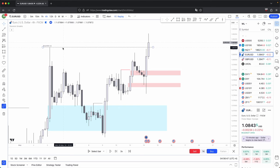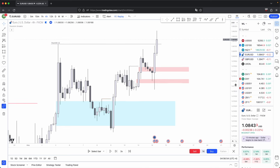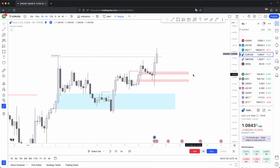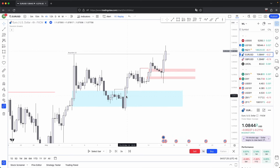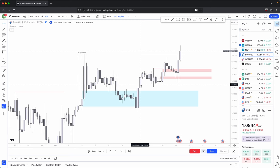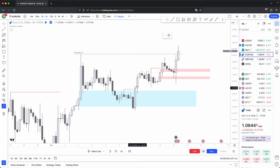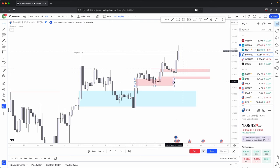That is the second thing in determining low probability and high probability fair value gaps. The third thing, which brings all of it together, is displacement. Without displacement off of your higher timeframe key levels, that setup is for low probability fair value gaps. You always want to see displacement — not only to confirm your market reversal, but also because when displacement happens it leaves behind extremely large candles. This is where the majority of the time you are going to get your imbalances — your fair value gaps — left behind.